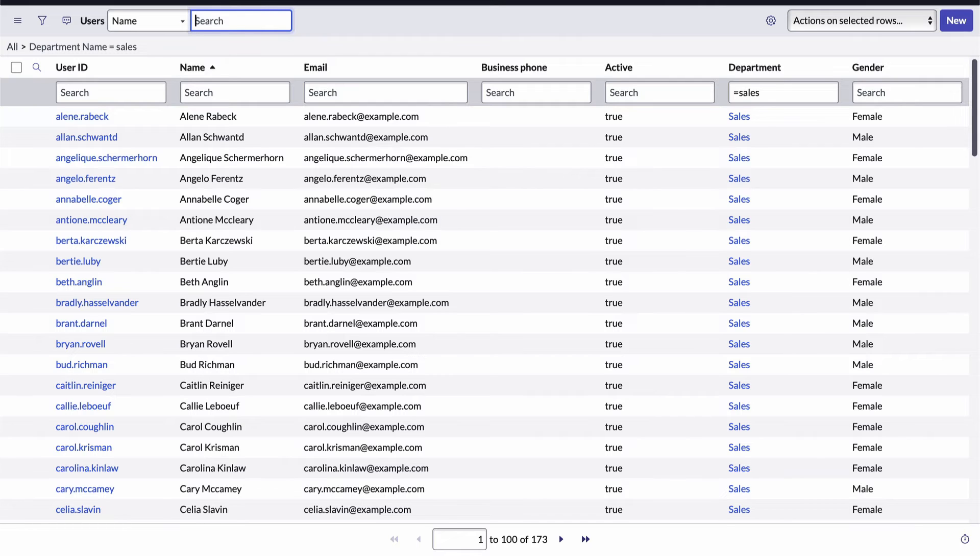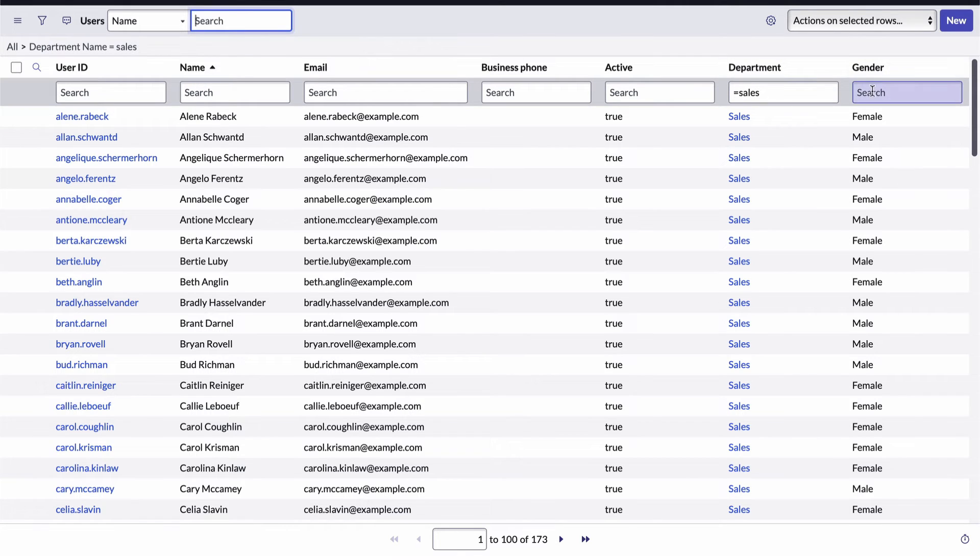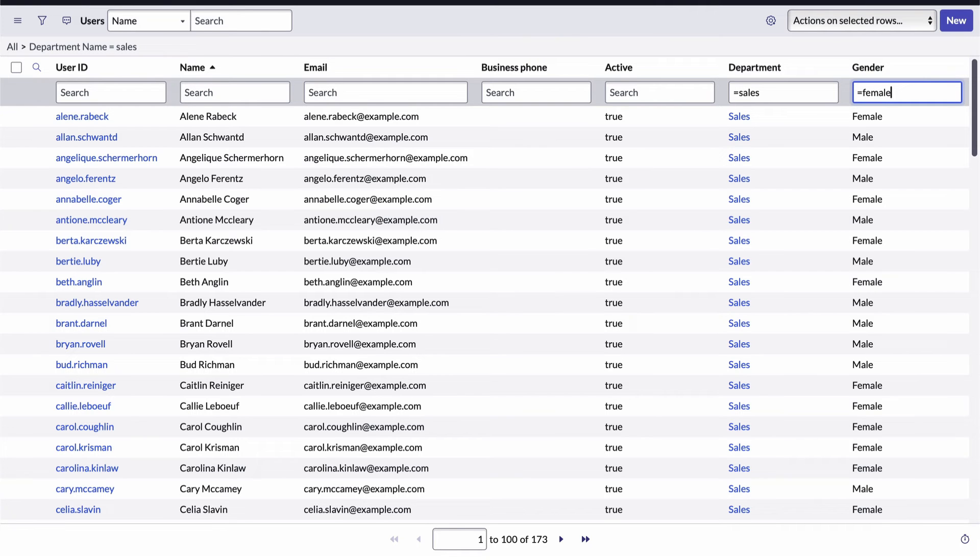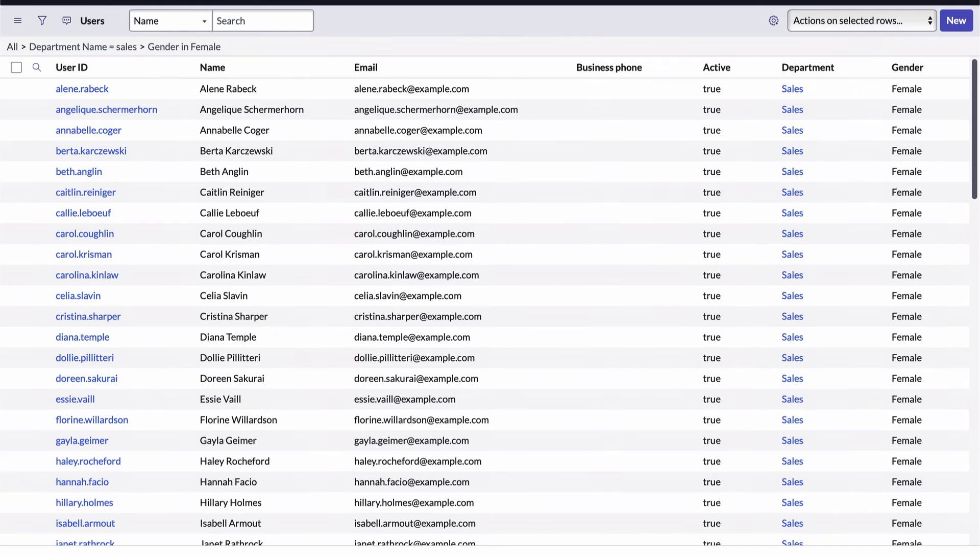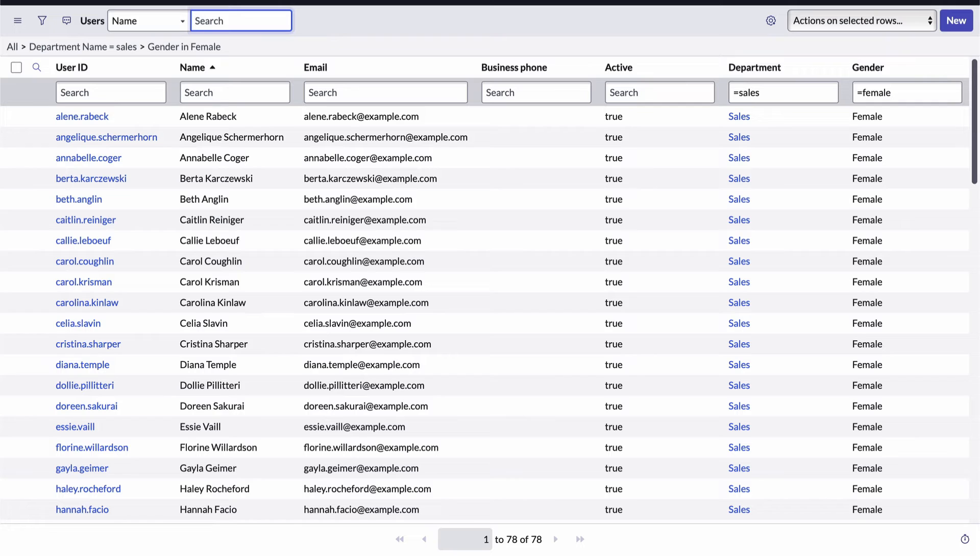I can see there are 173 records. Notice my breadcrumb now shows me that I have a filter applied. And I can add another filter by entering equals female in the gender column search box. Now the list displays 78 records where the department equals sales and the gender equals female.